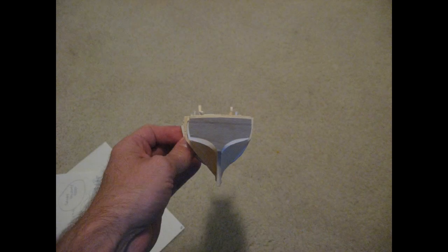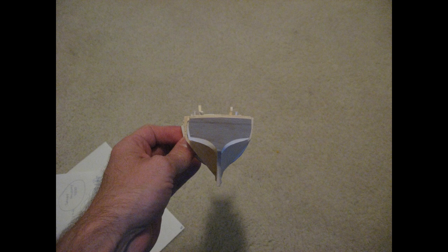This slide shows all of the bulkheads seated into position but not yet glued. By looking at your model, both from the front and from the back, you'll be able to tell which bulkheads have alignment issues and need to be tinkered with.